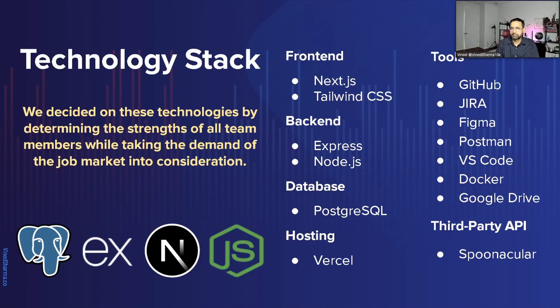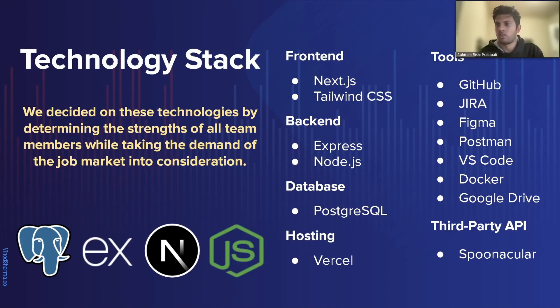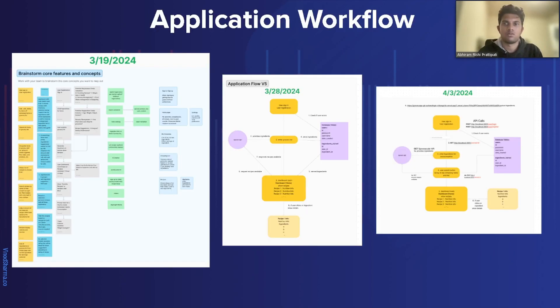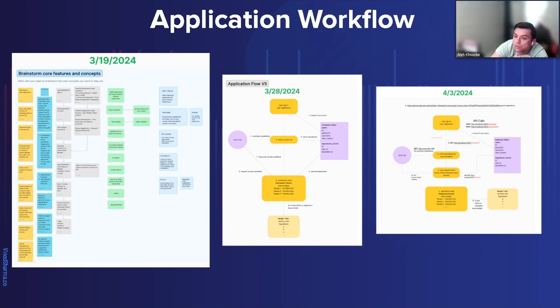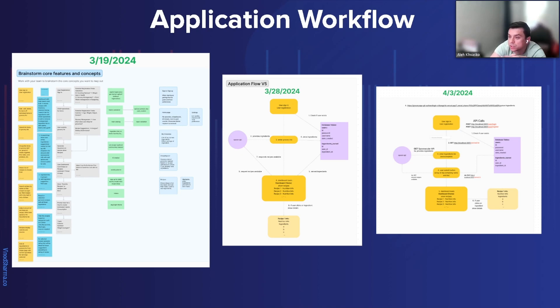We chose the tech stack based on the strengths of our teammates, while also taking in consideration of the job market. Our team brainstormed the core concepts and came up with essential functionalities for the application.